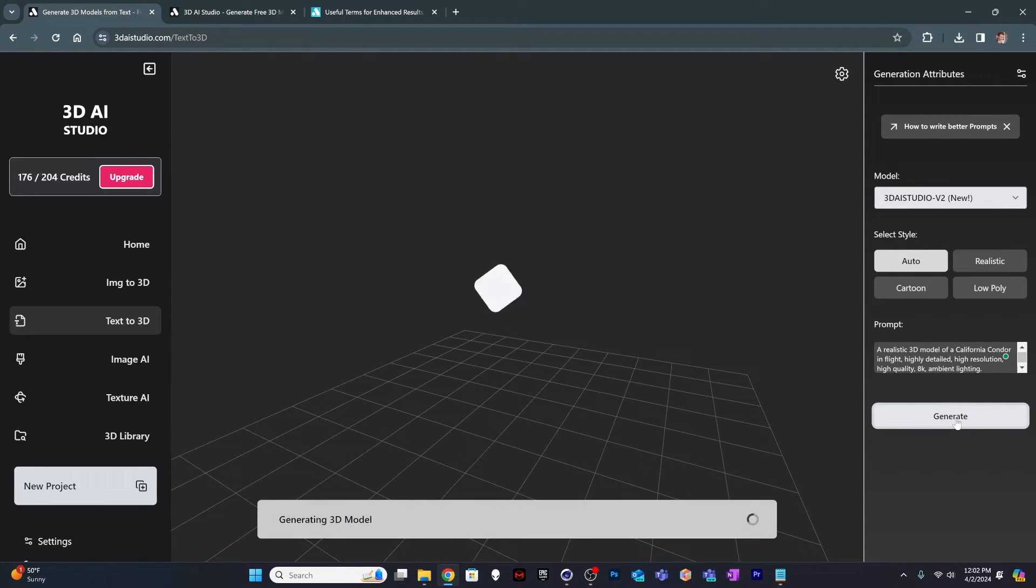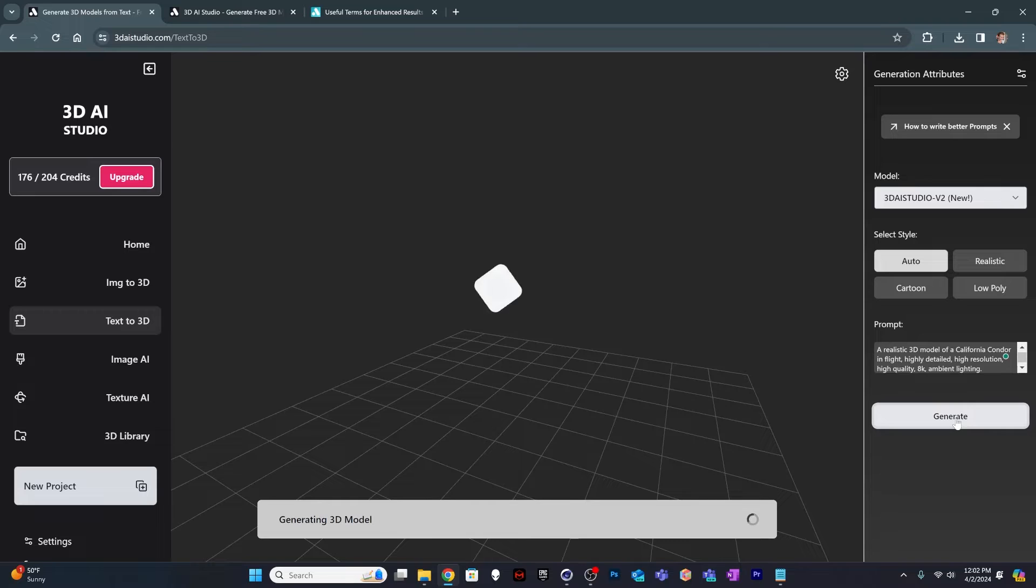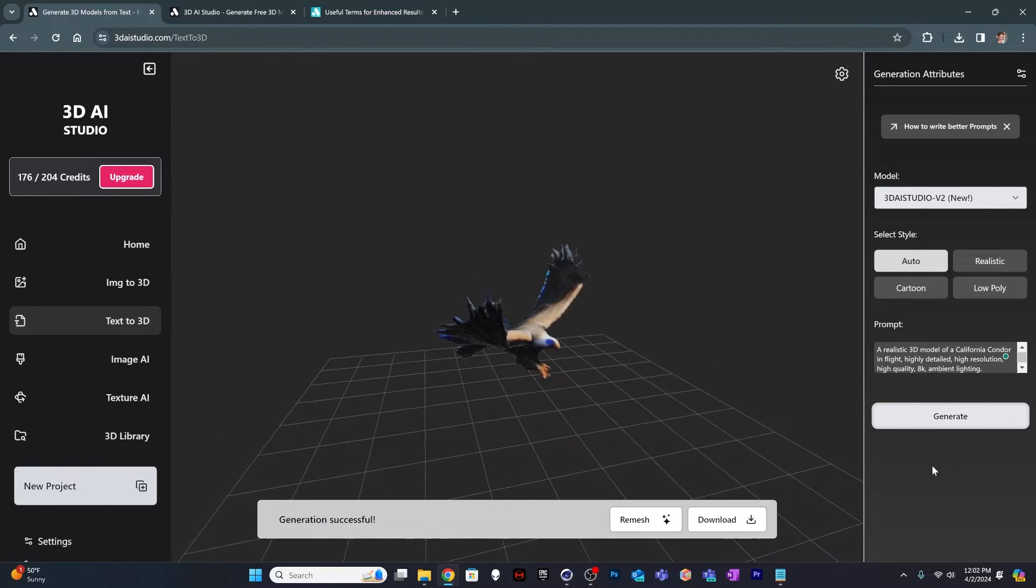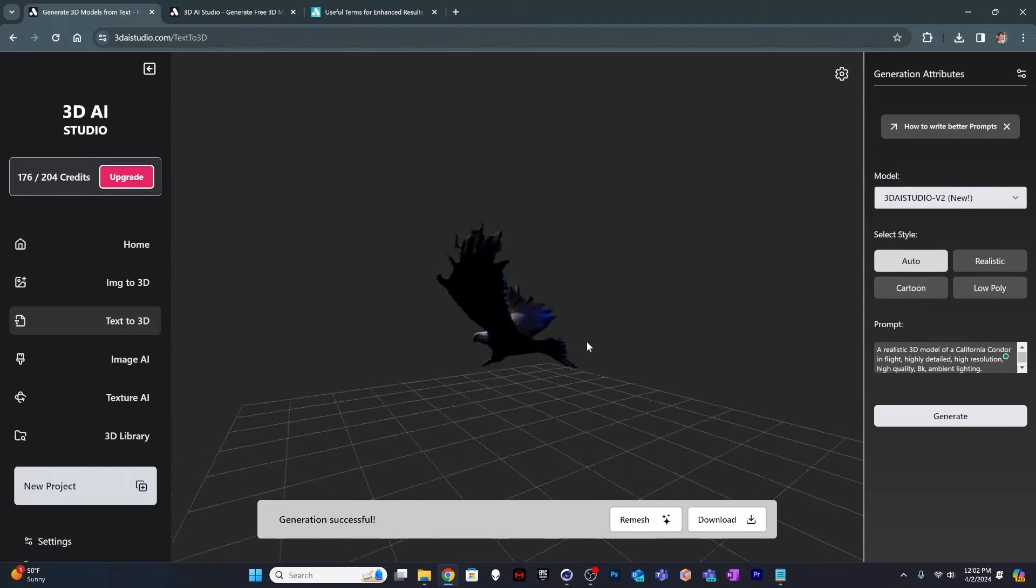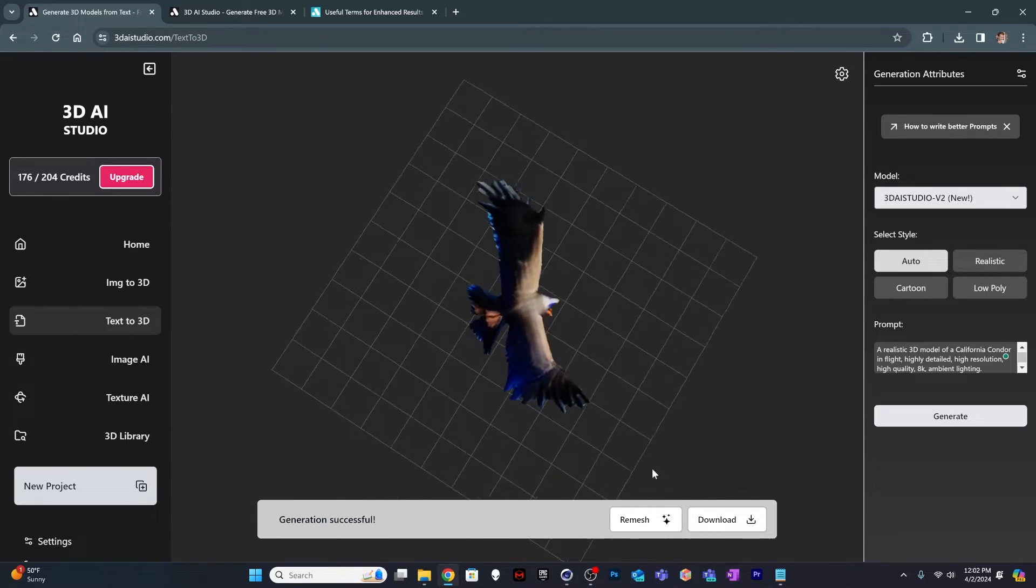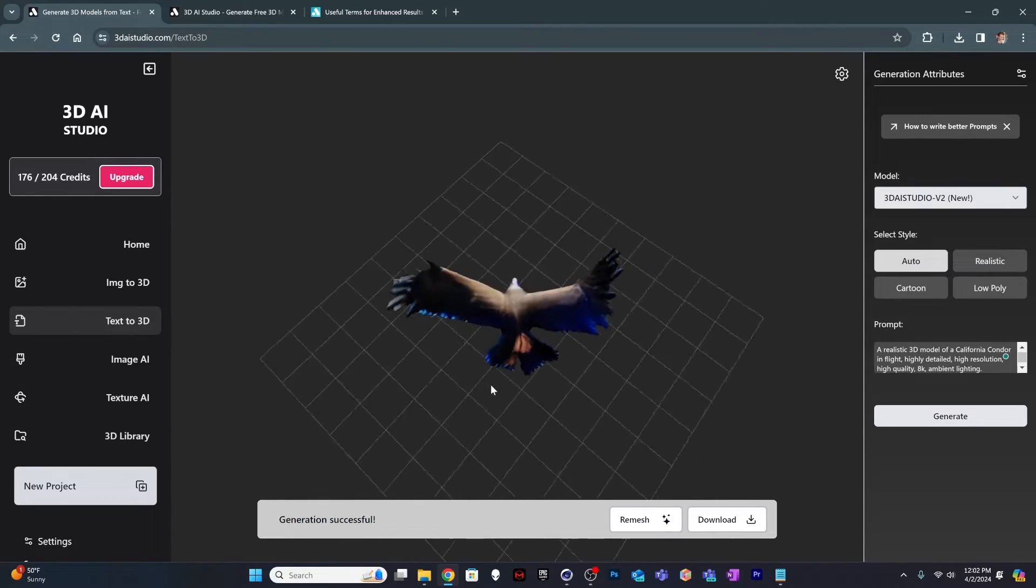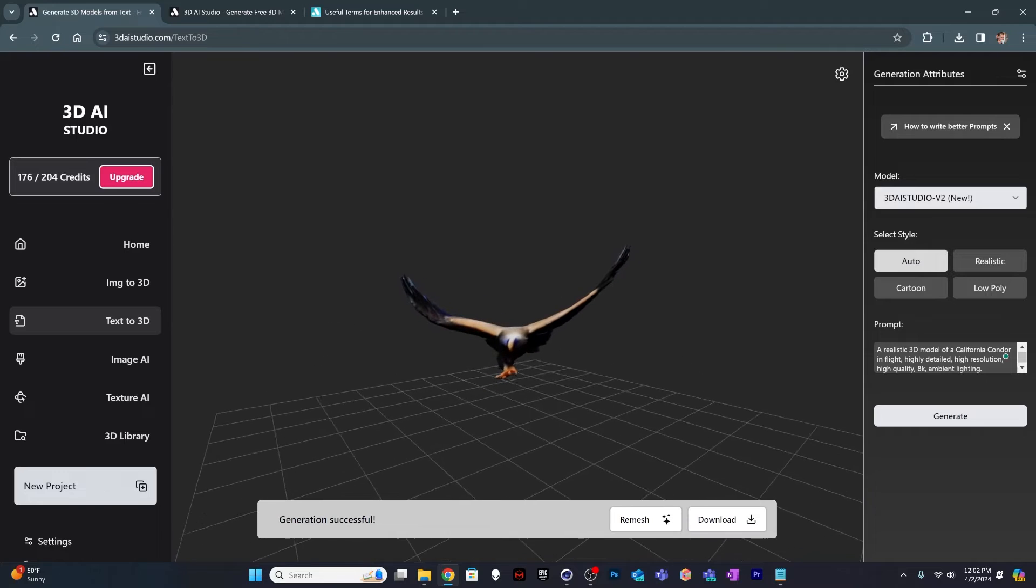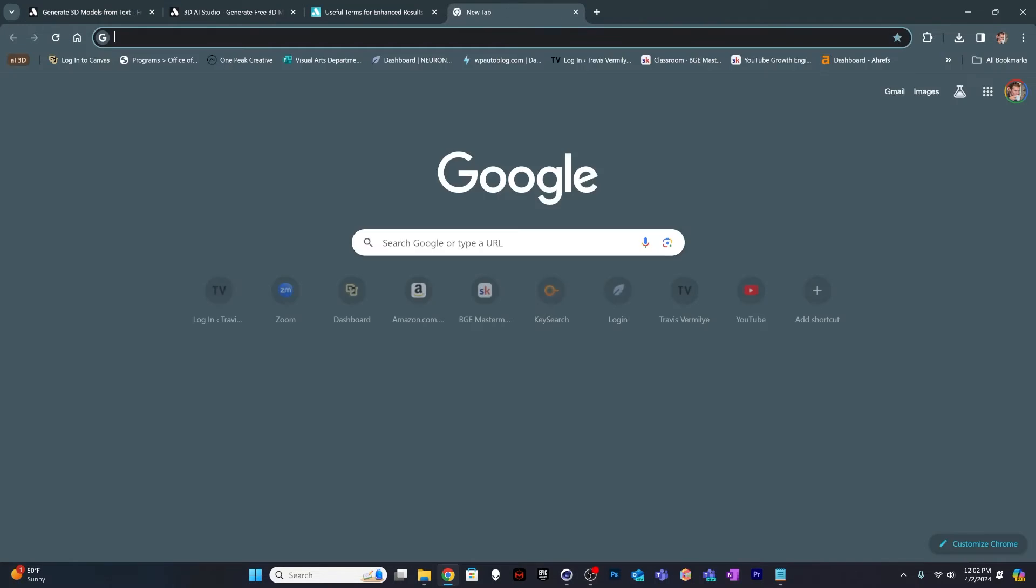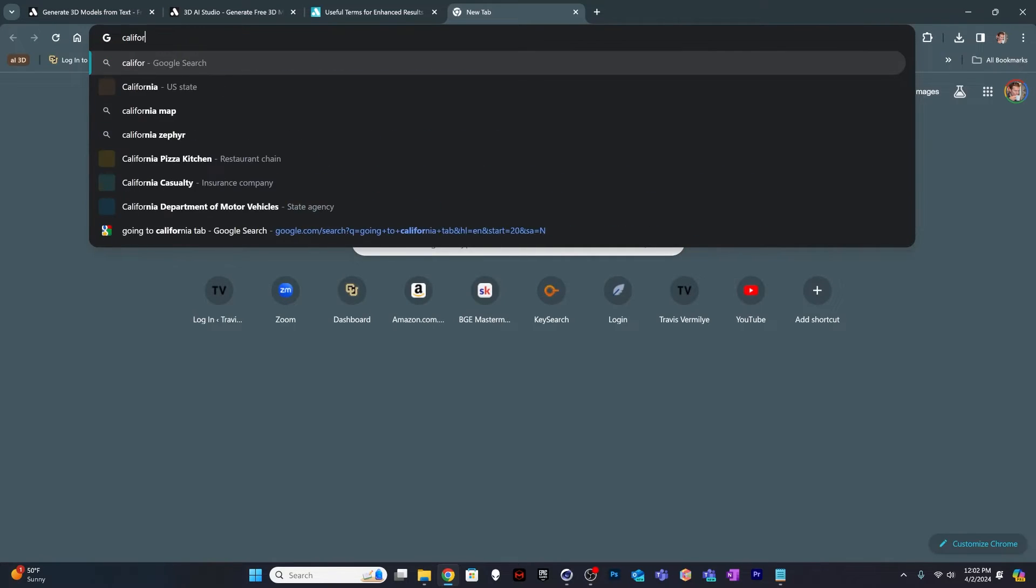This one works a little bit differently. Some of the other software tools I've used give you like four previews, and then you choose the one you like the best. This one kind of just, it's like a roll of the dice. You go and see what happens, and then that's the one you go with. If you want more options, you can generate new ones. But it's sort of one at a time. That actually looks like a California condor or something. It looks like some sort of bird, at least.